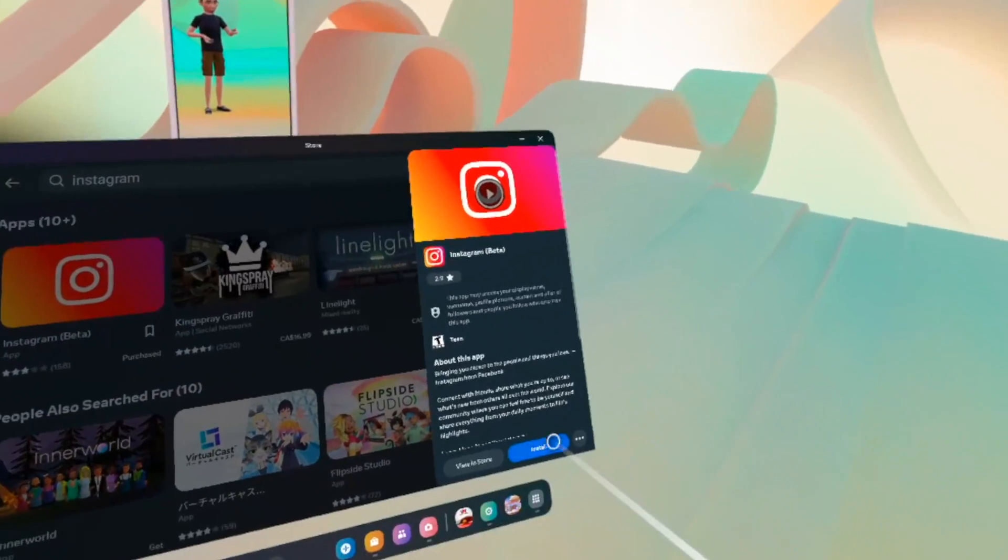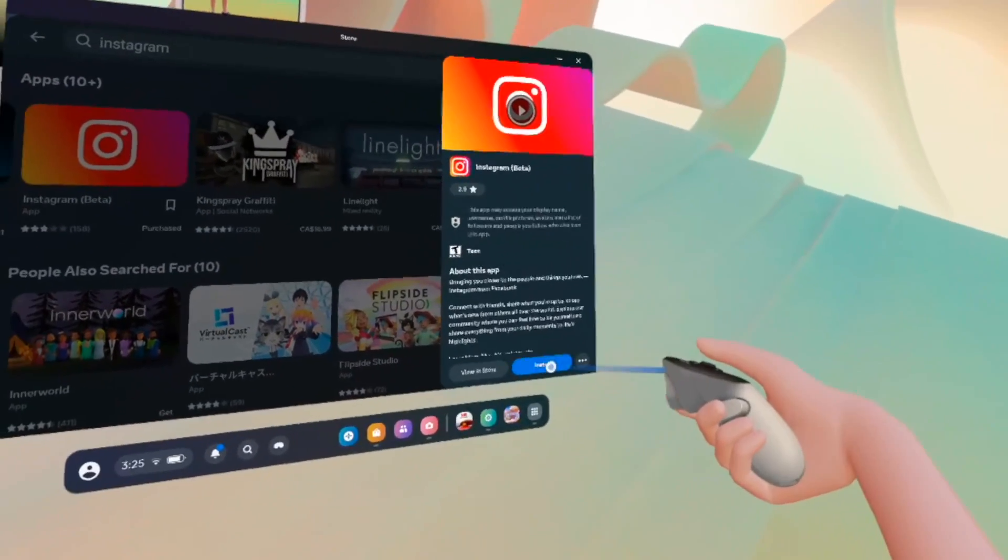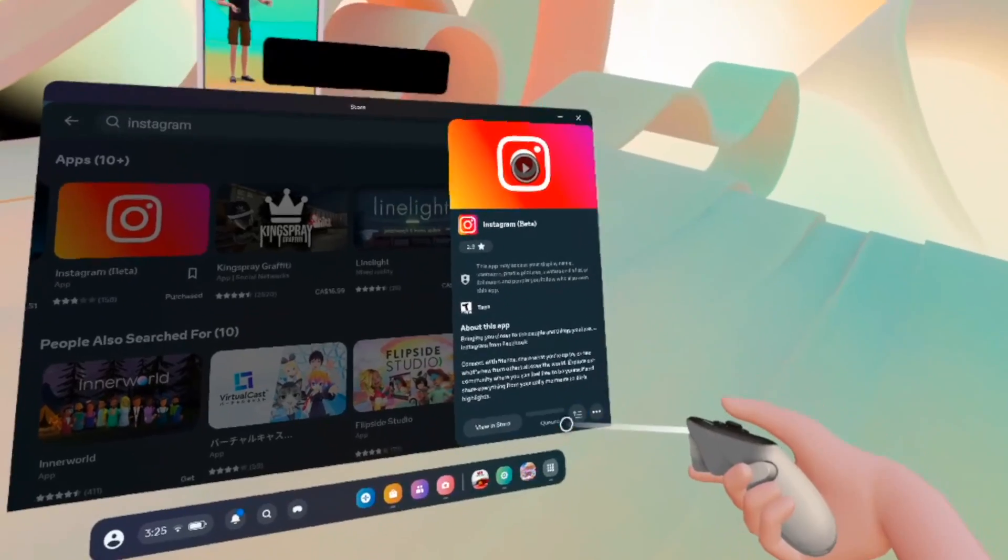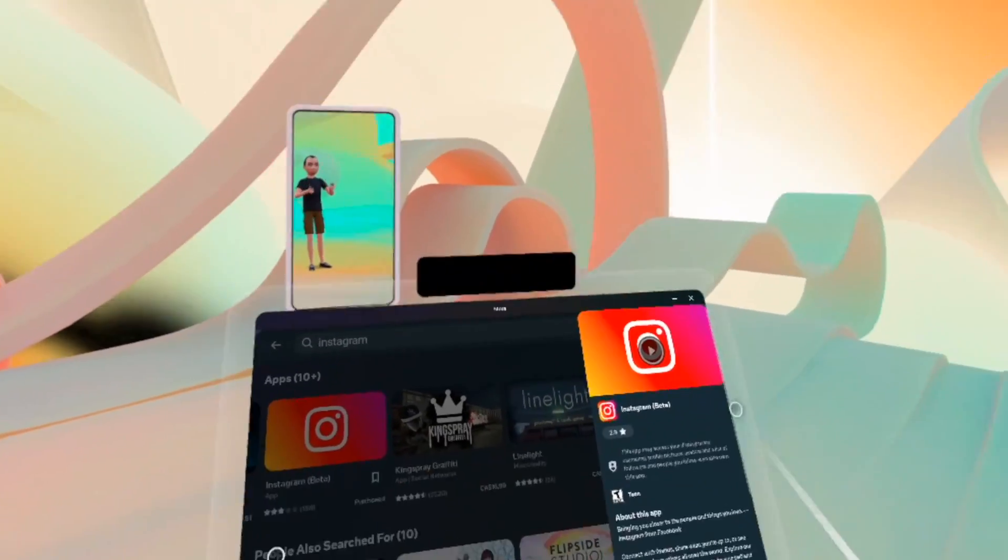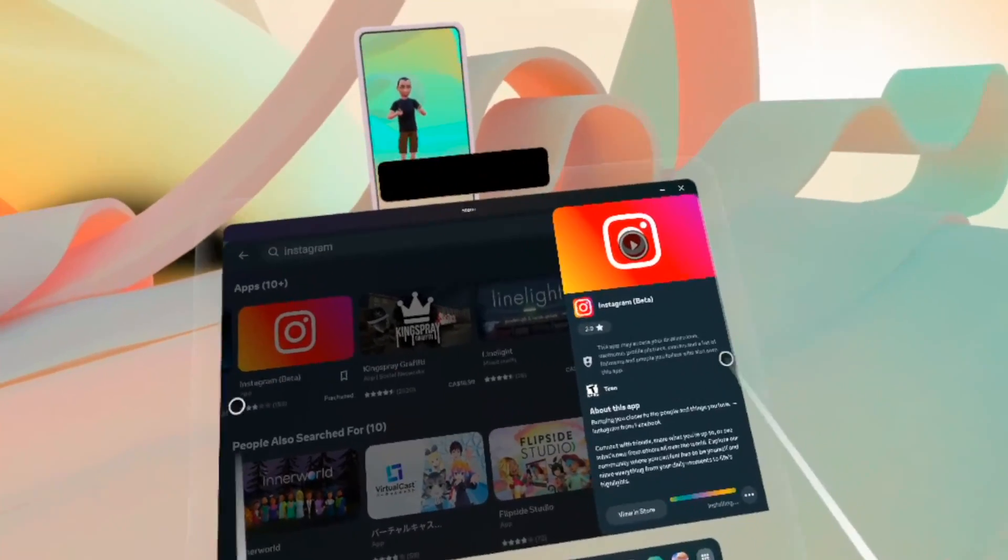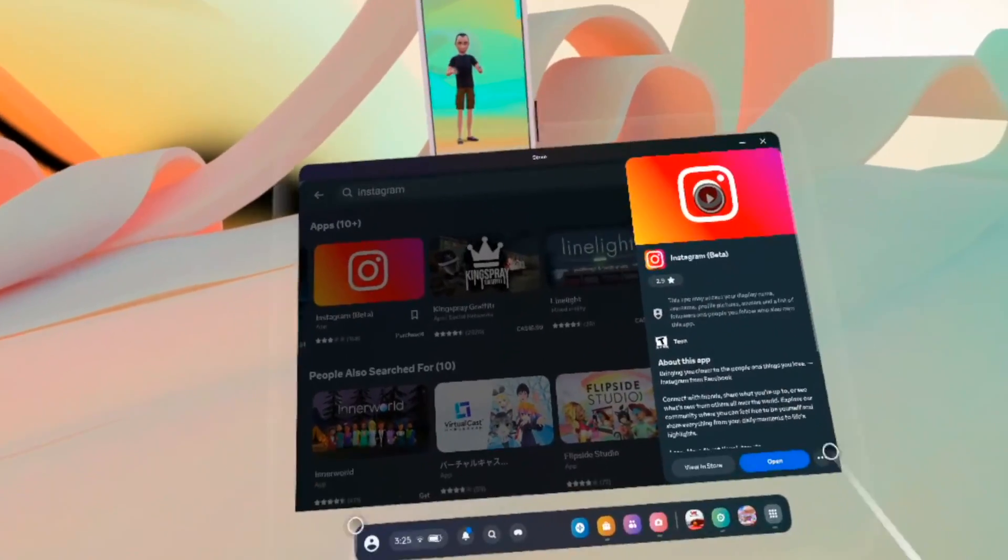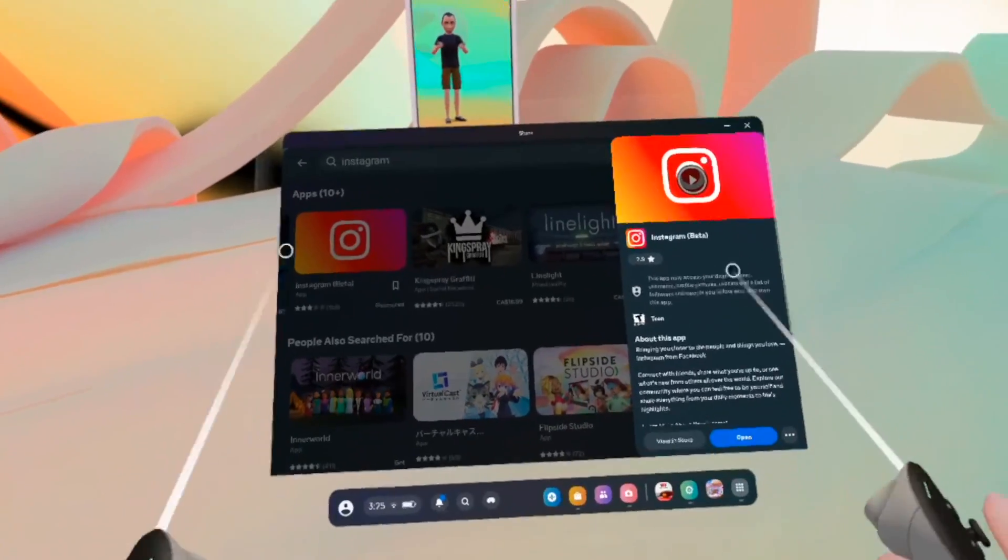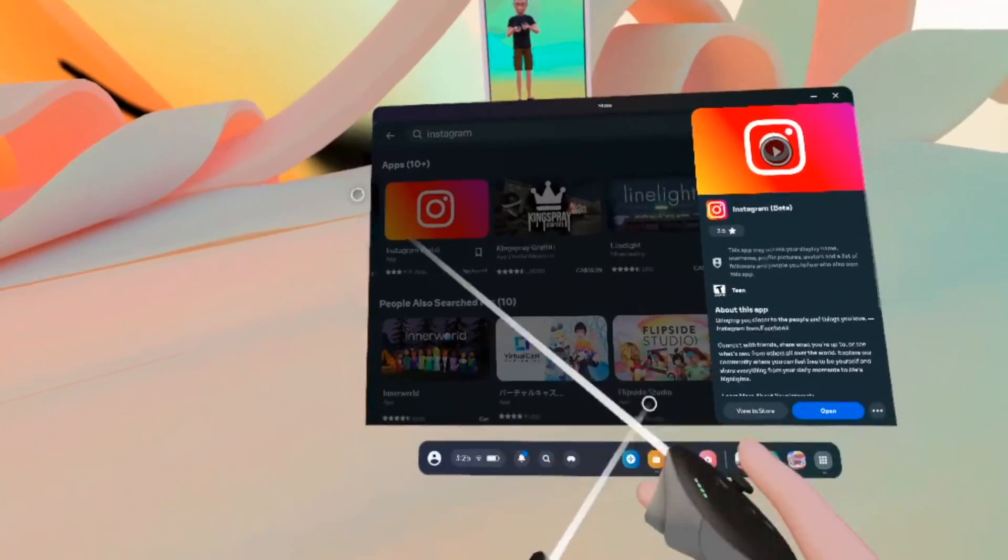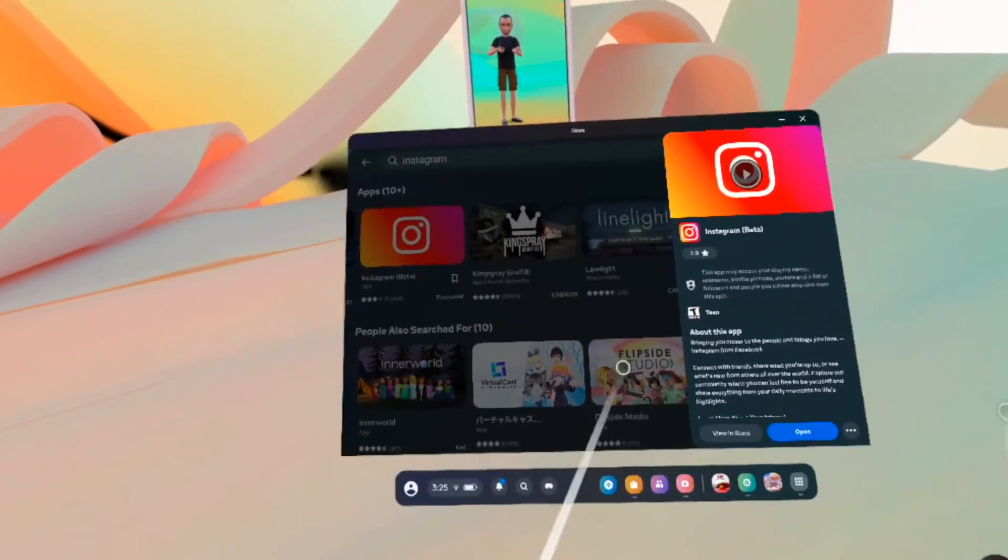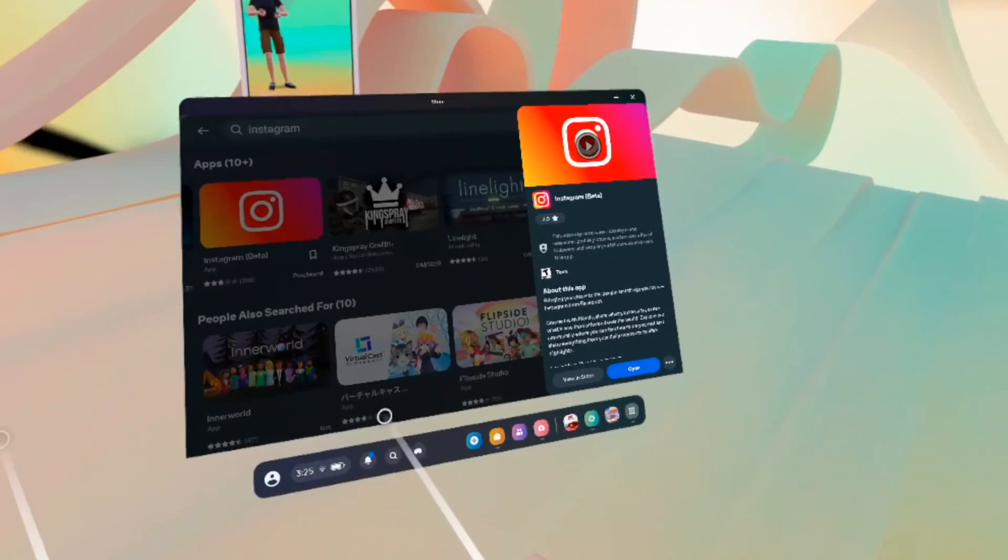So I'll go ahead and select this, select install. And the install will start automatically. You can leave the store. You don't have to stay here while it's downloading. You can do other stuff. You can even play games while other apps are downloading.